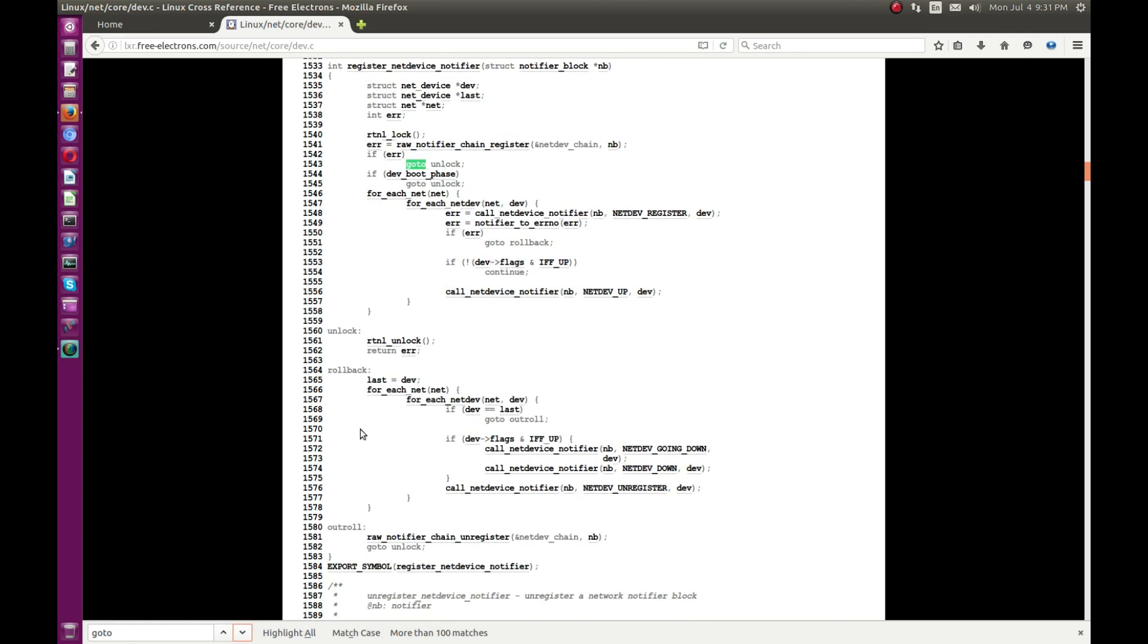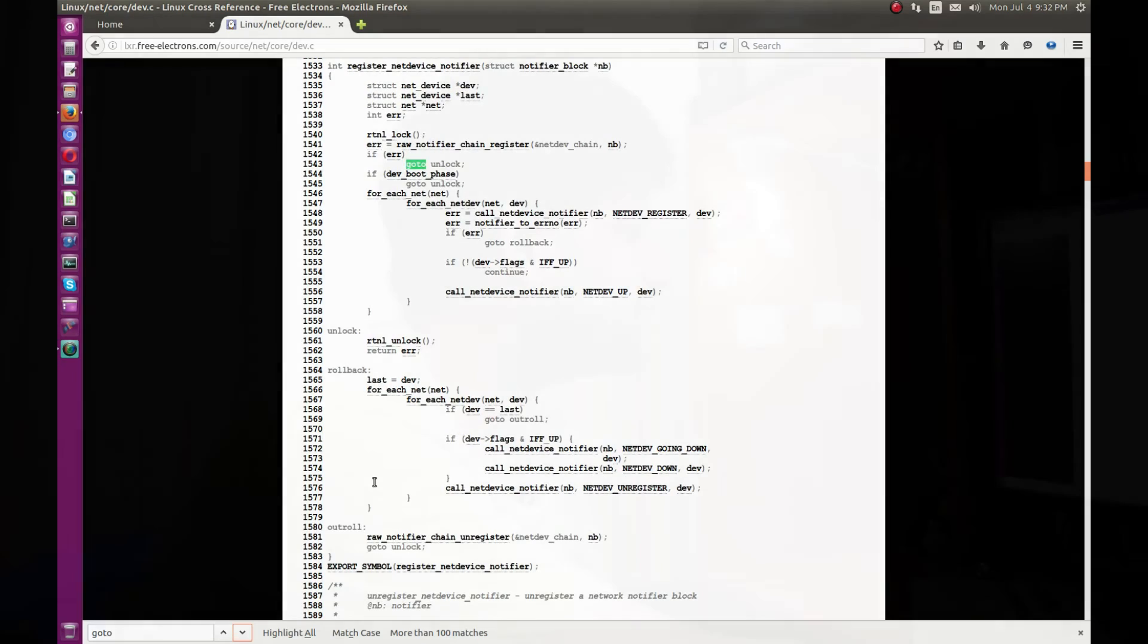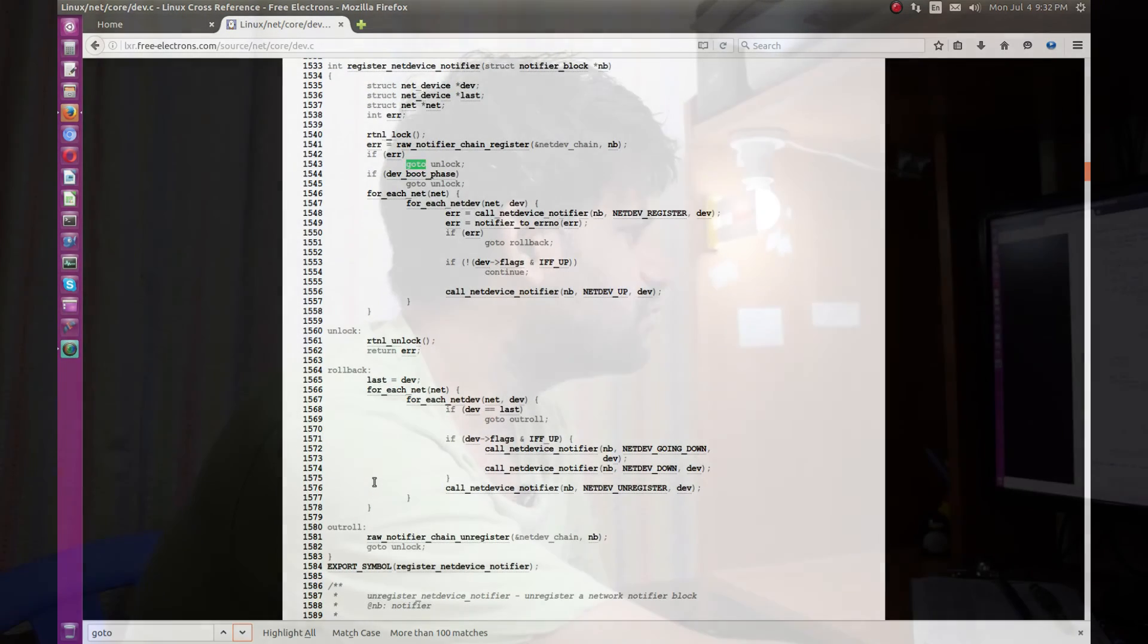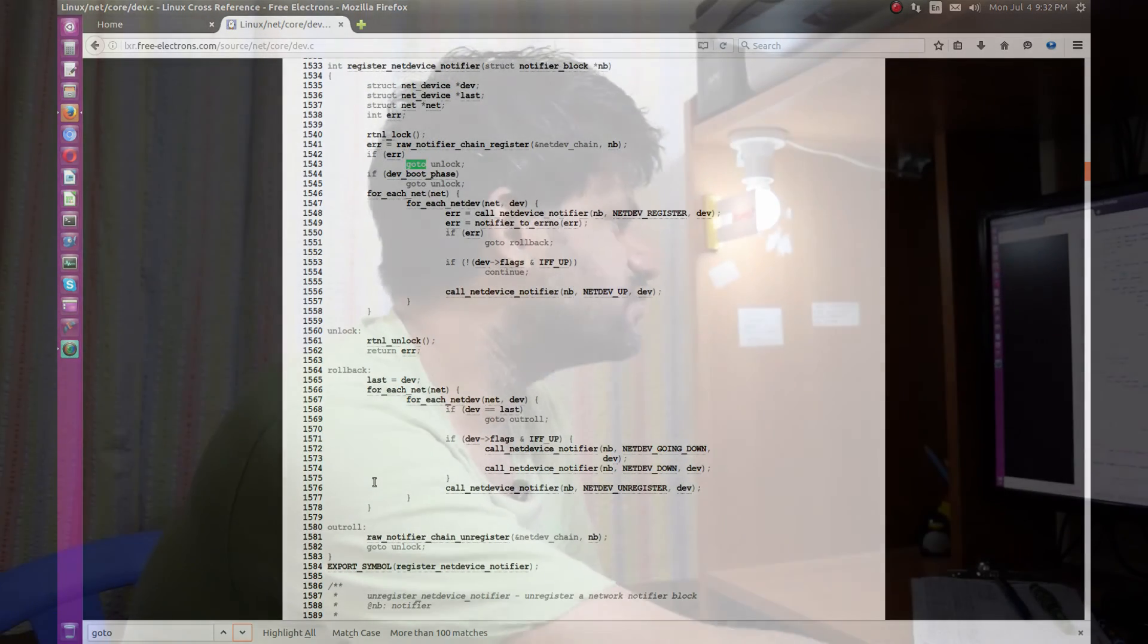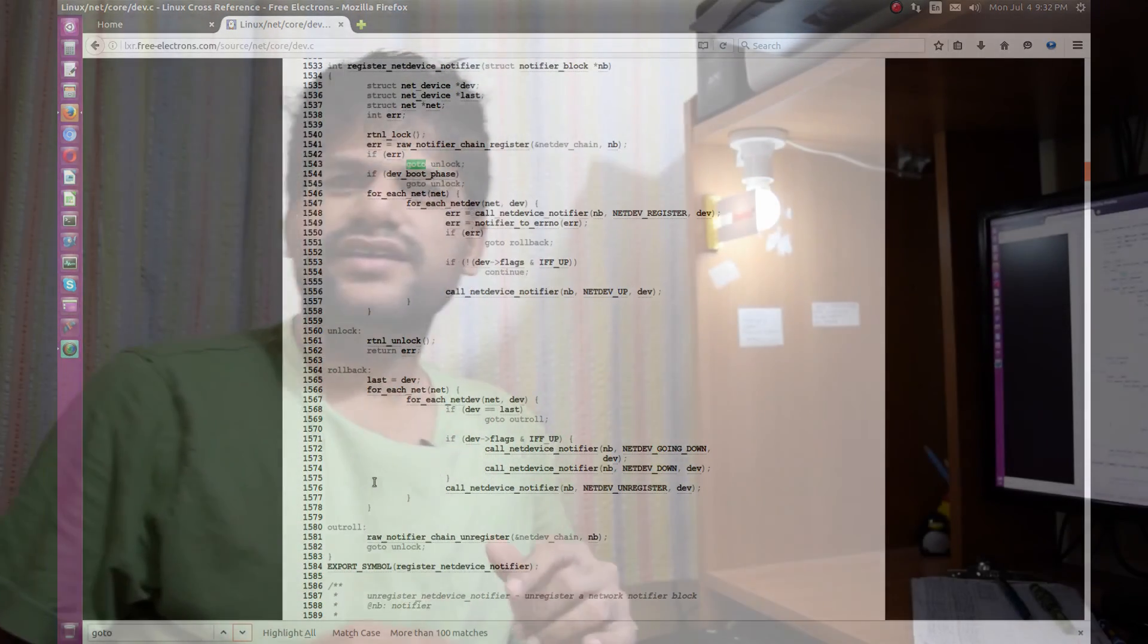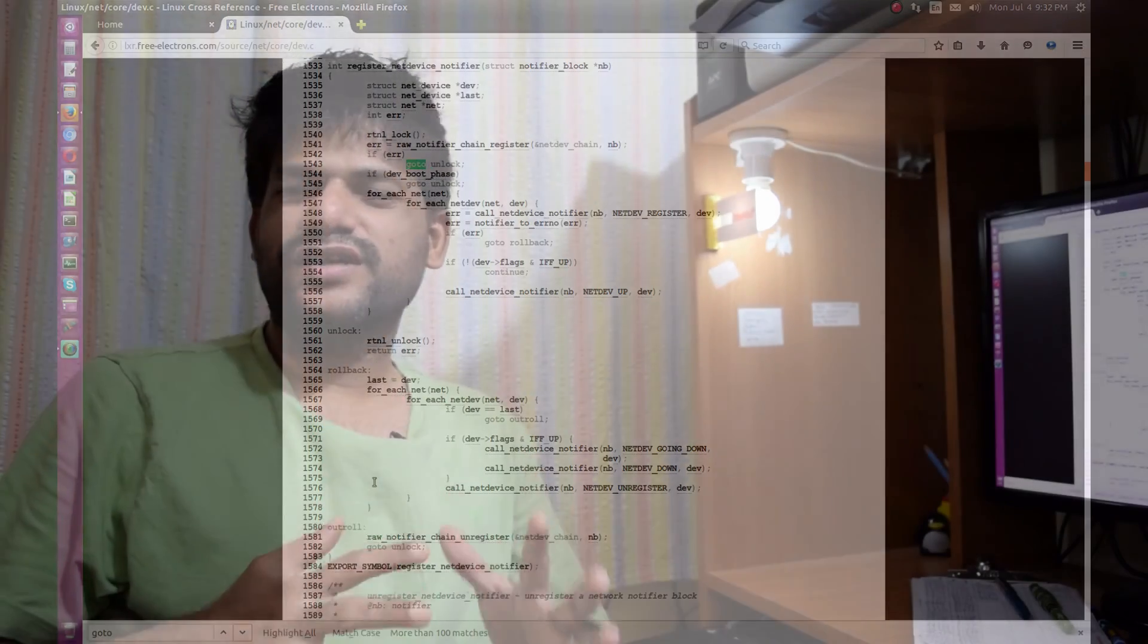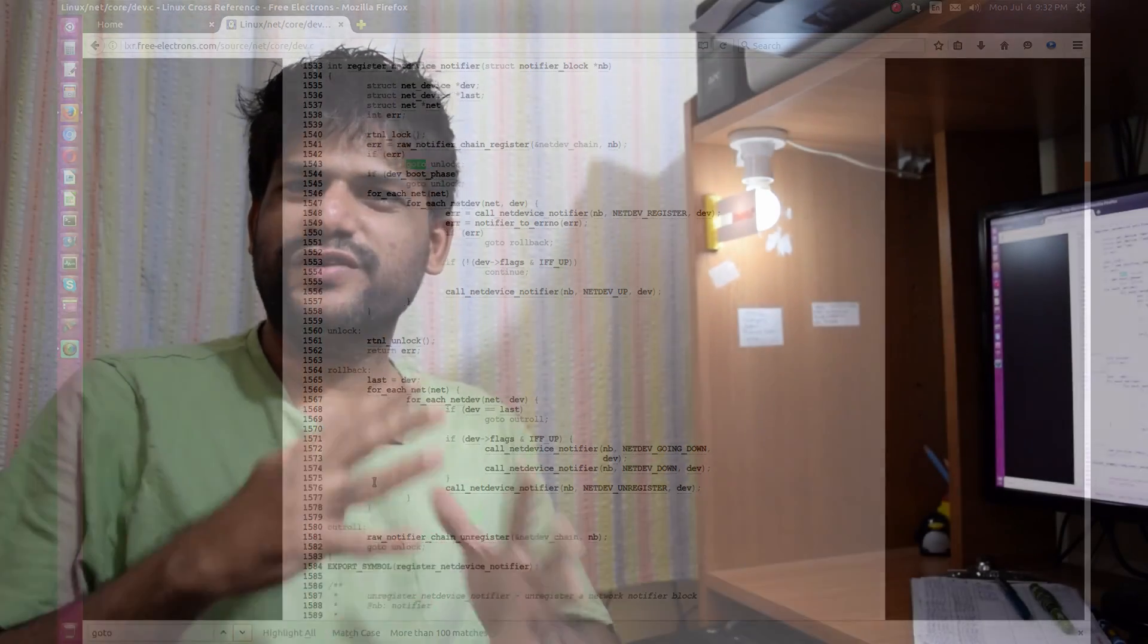Within the unlock they are doing that error conditioning API to handle the error and then it returns from the API, whereas if everything goes well the flow of the code continues. In this way, you may find various places in the Linux kernel source using goto. This way it makes the code a lot more easier.